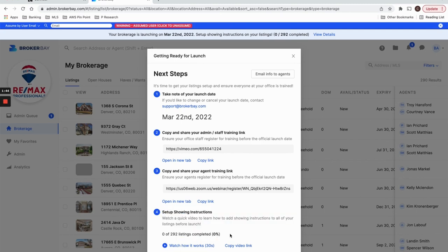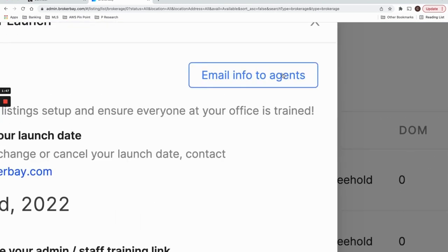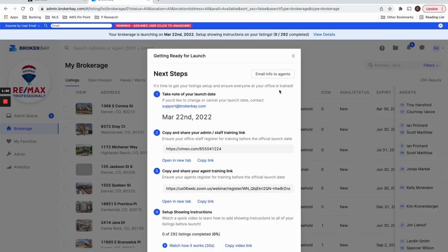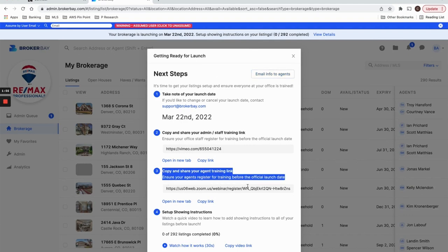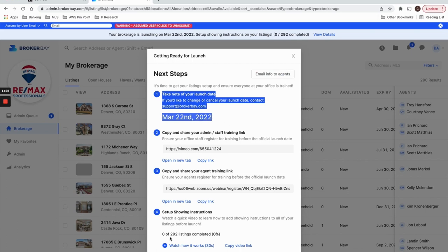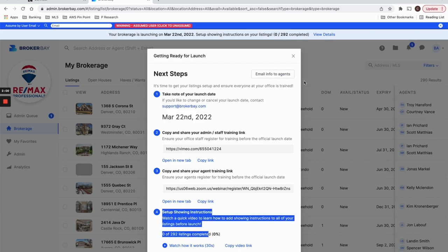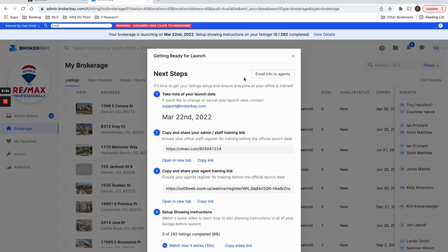Now it's also really handy for you to email all of this info to your agents. So if you want BrokerBay to email all of your agents with all of these details as to how to register for training, when the launch date is, and how to configure their own listings, all you got to do is click this button 'Email info to agents,' and we're going to send that automatically to your agents so that they know how to get ready for launch.